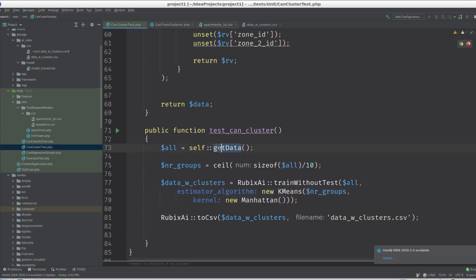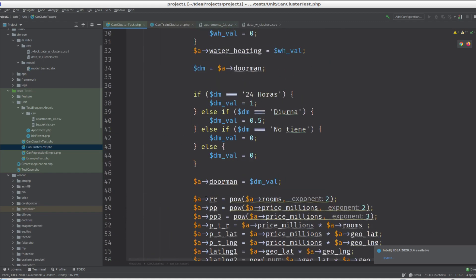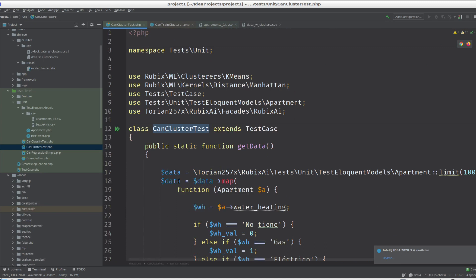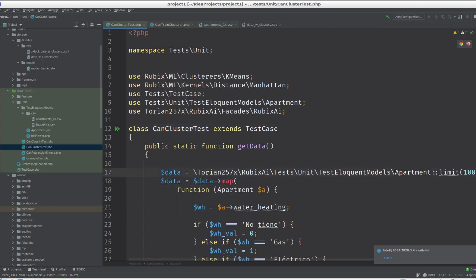And once we did that, we go from there. I'm gonna prepare this for you. So I created instead of going like apartments where space less than 2000, we got this.